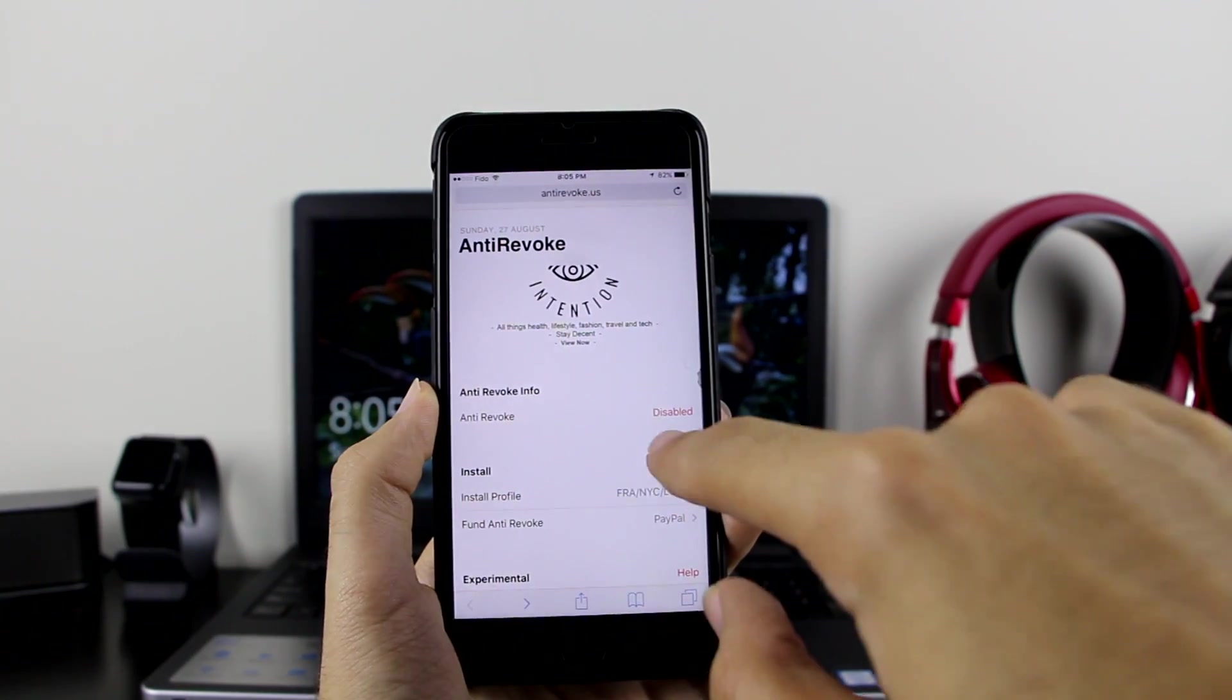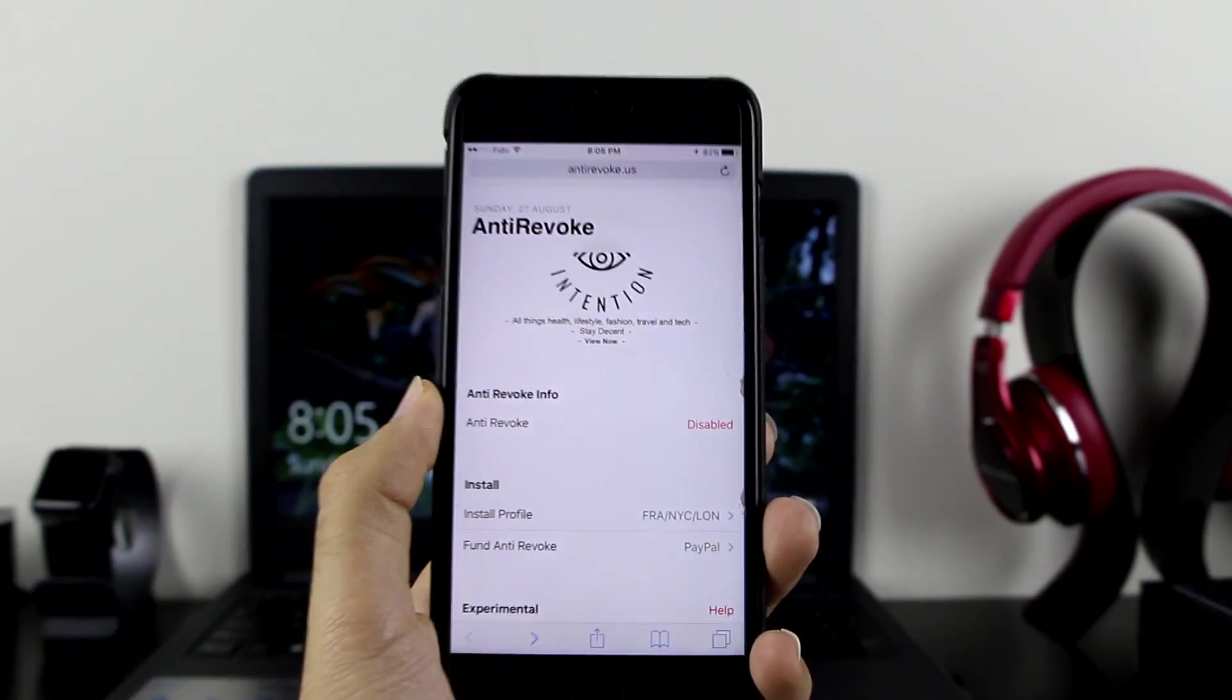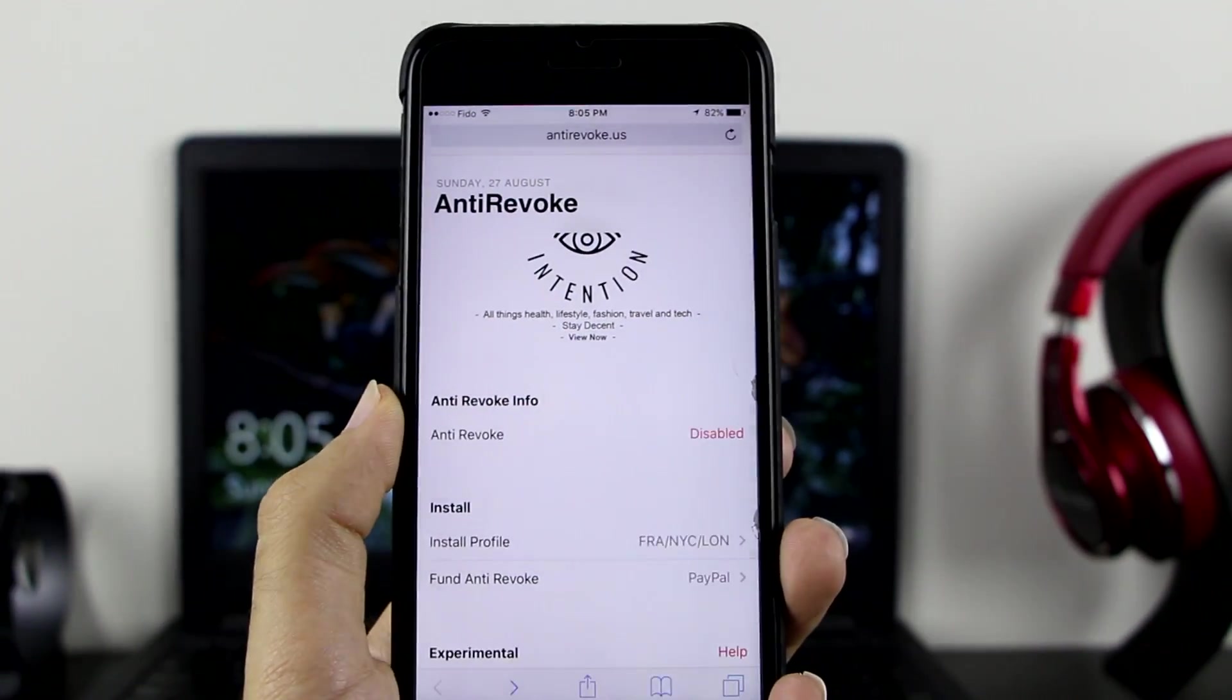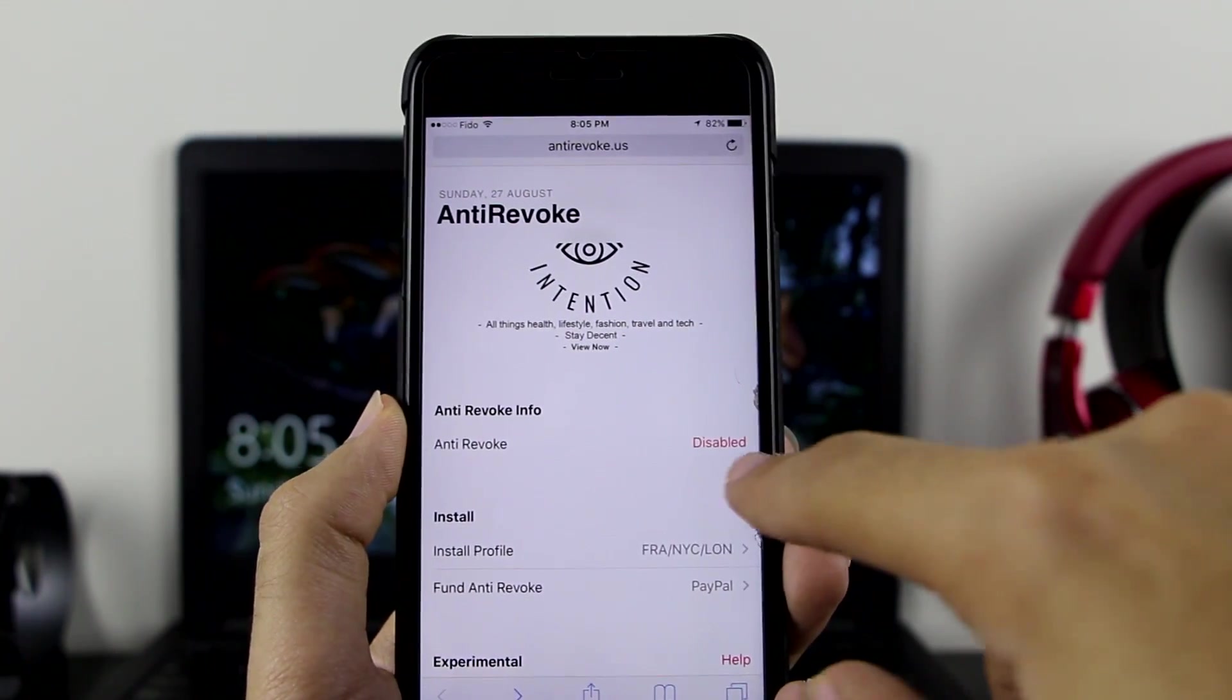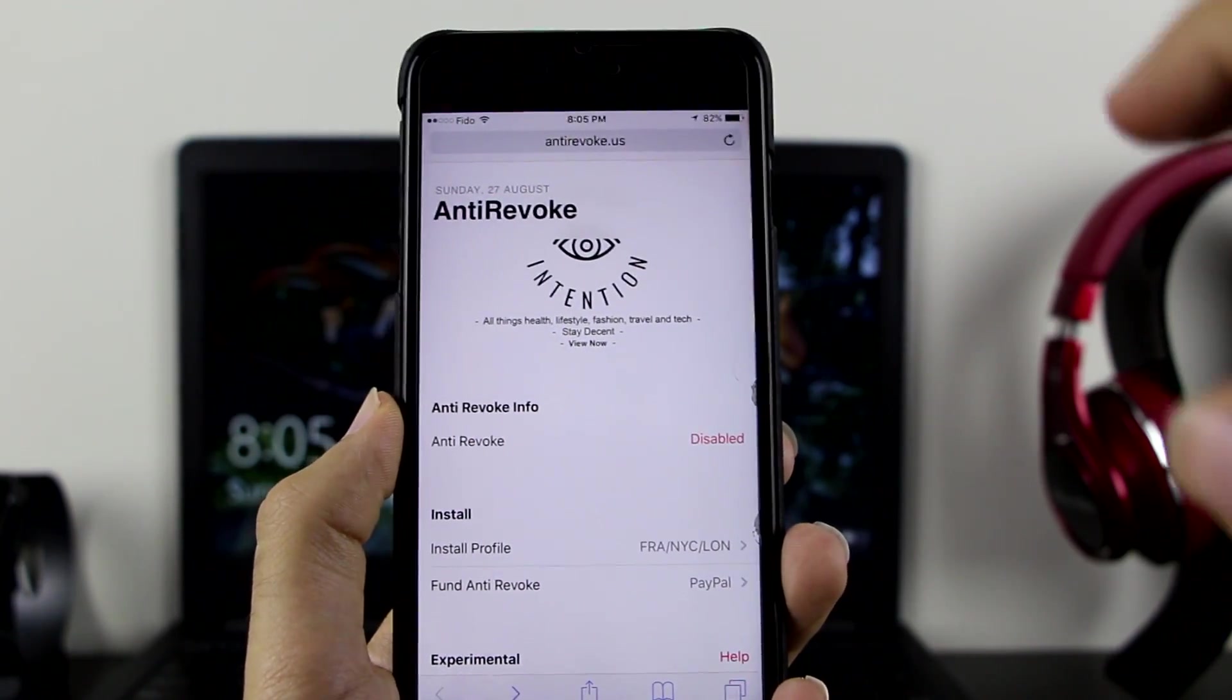For a fact, I know some devices do not have this issue, but apparently, as you can see, my device has this issue as well. It stays disabled even though I have the profile installed on my device.